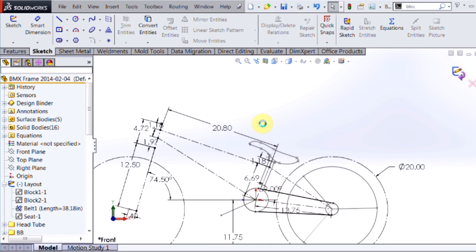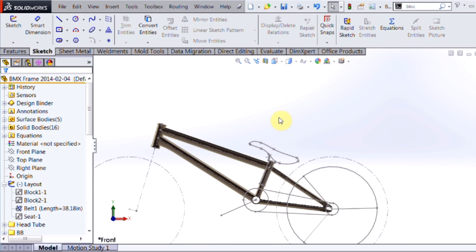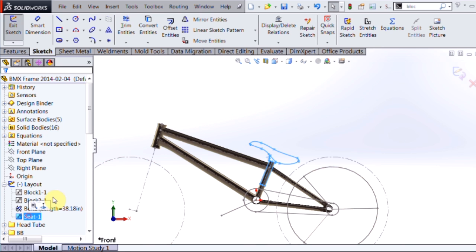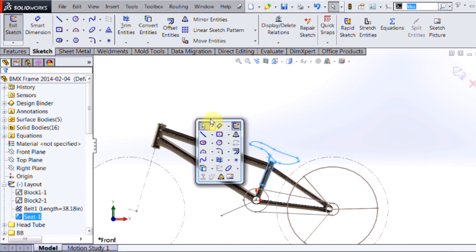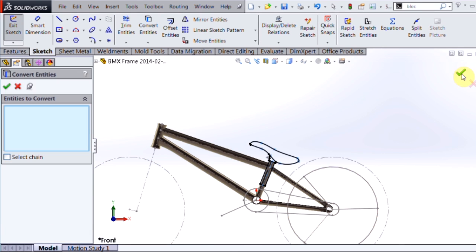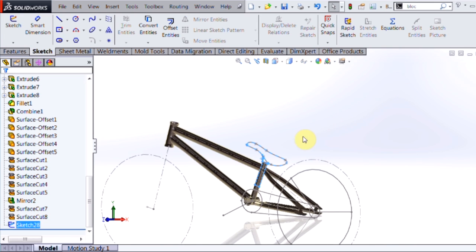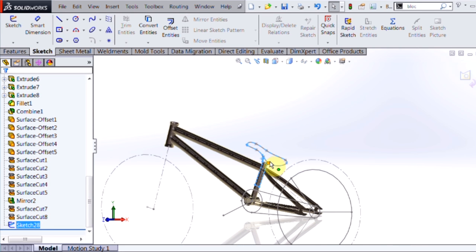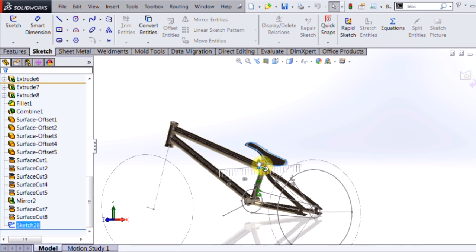You can also take blocks and create 3D geometry from them. Create a new sketch here, take the block that I've just inserted, and with that block I can make some 3D geometry if I want to.